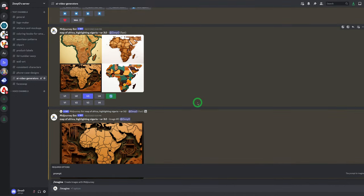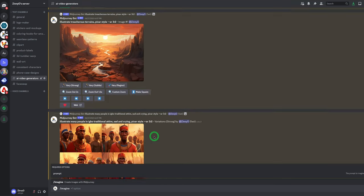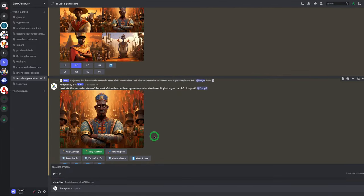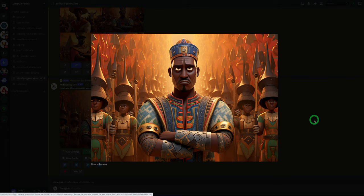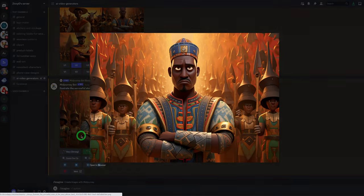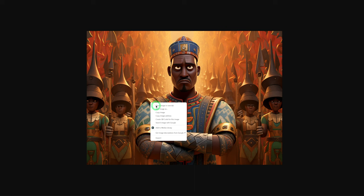Just to walk you through some of the ones I created — I created a map of Africa, and this is what it gave me. I love this because you'll see what we're doing with it later. I also created a couple of scenes. For the scene with the oppressive ruler, this is what we have — the image is very stunning. Once you've generated all your images, just open each of them, click on Open in Browser, then right-click and save the image on your computer. You'll do this for all your images, for all your scenes.